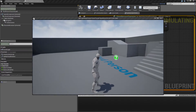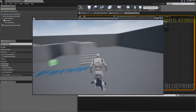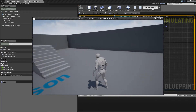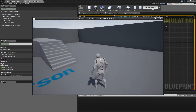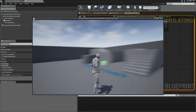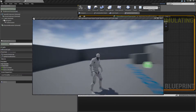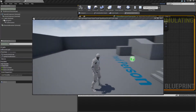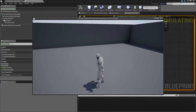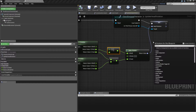Now we have the camera following the head rotation. The thing is that he's going to be able to rotate all the way around, so let's go ahead and take a look at how to fix that.